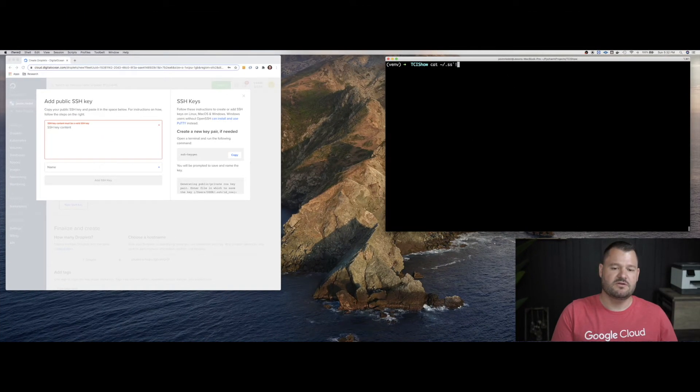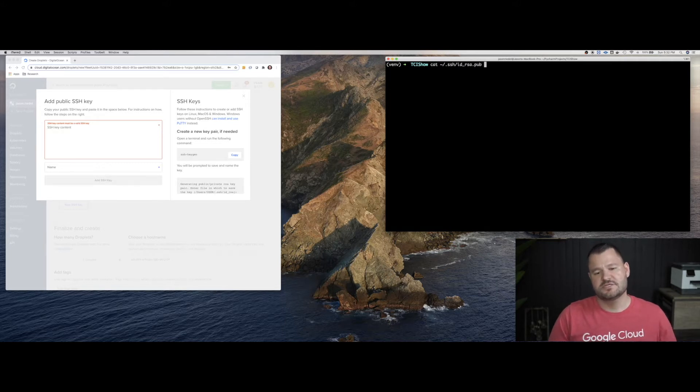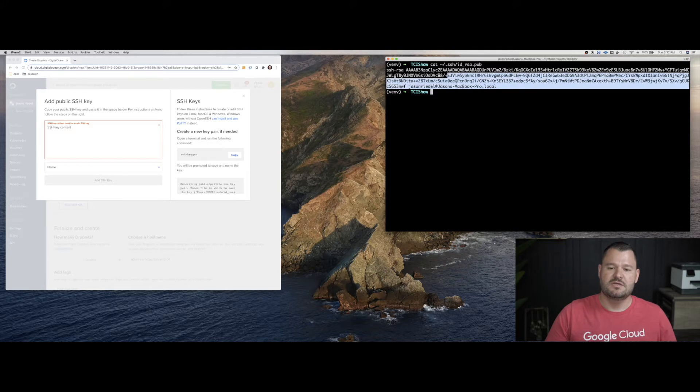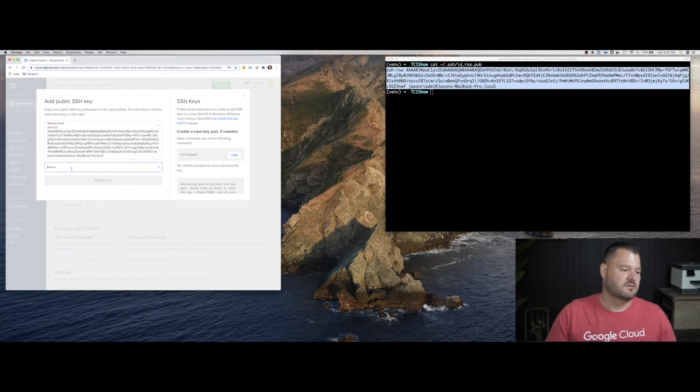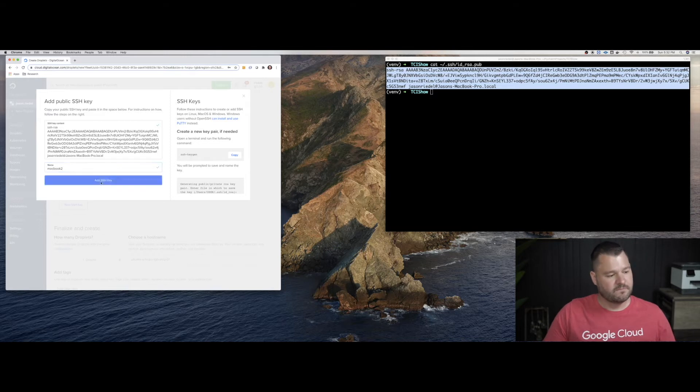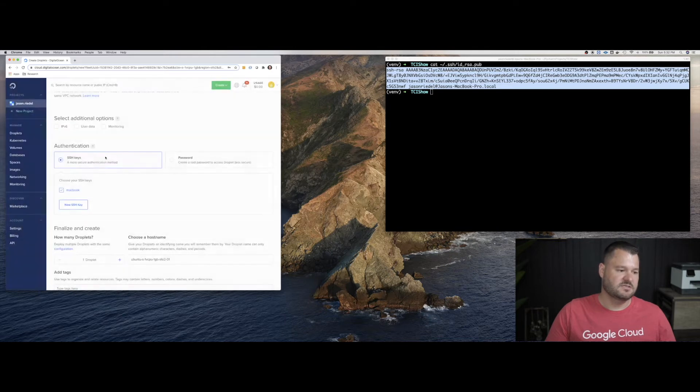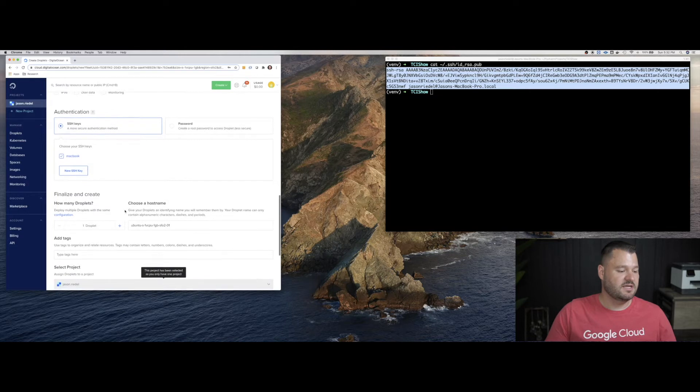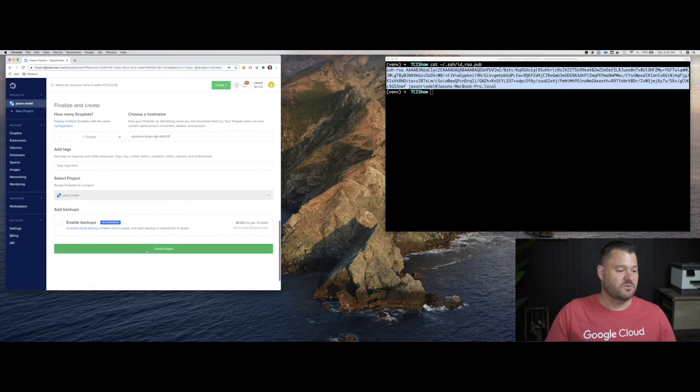So if you have already created a SSH key, you'll have a RSA SSH key here, your public key. You want to copy that public key and you want to give it a name. Oh, I guess it knows the key. So it won't let me add more than one. But anyway, that's how you would do it. I added mine. And then we want to go ahead and create the droplet.